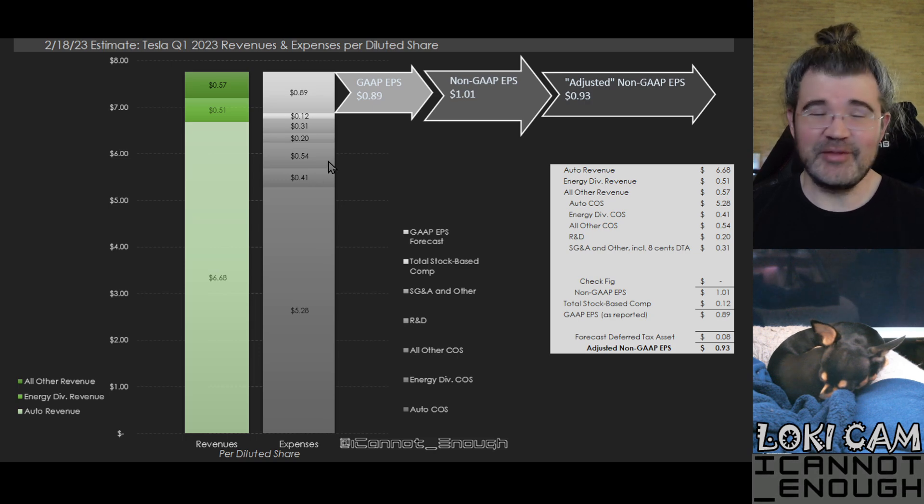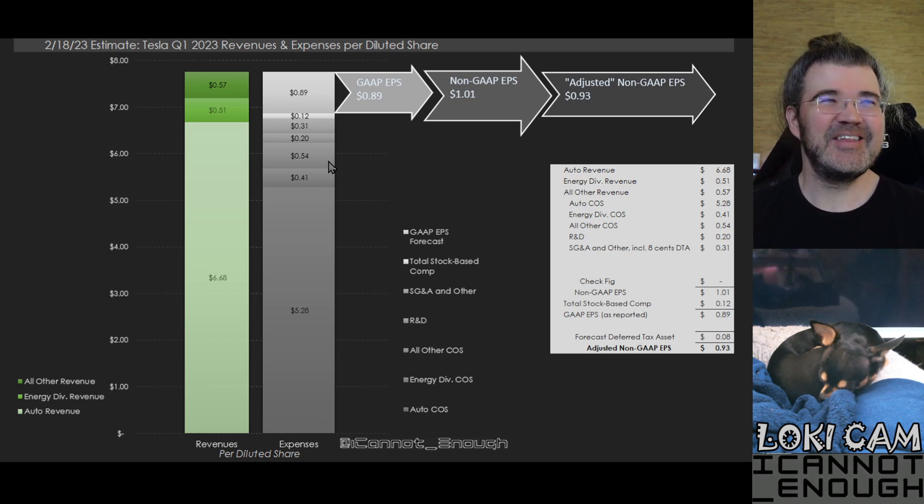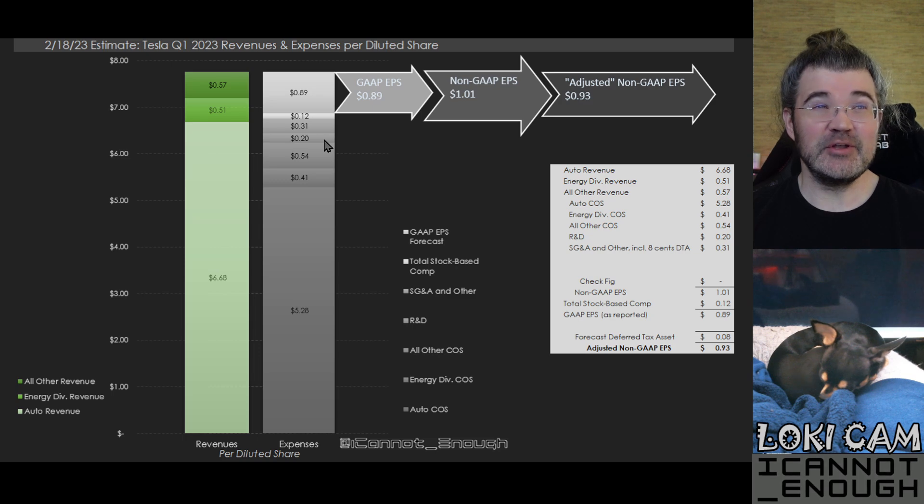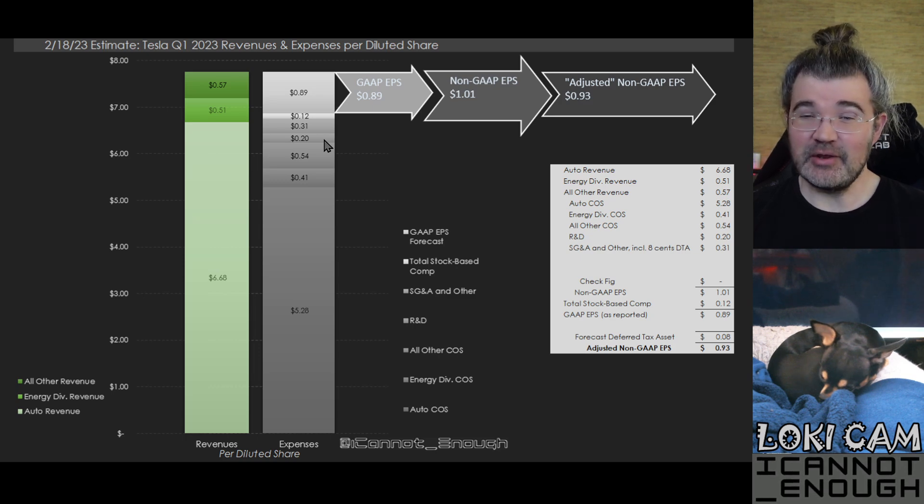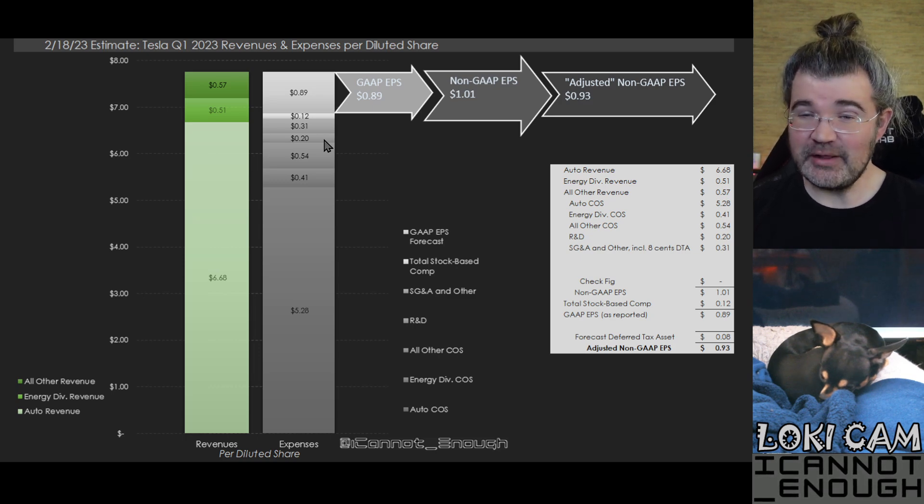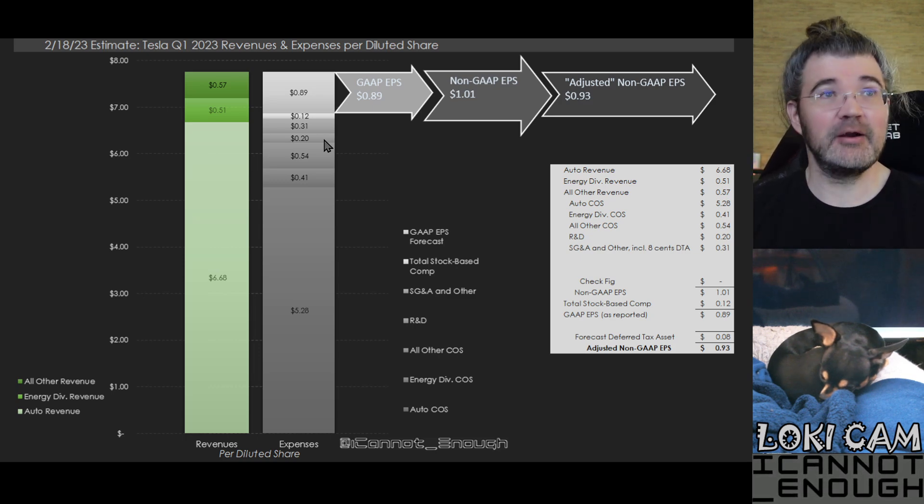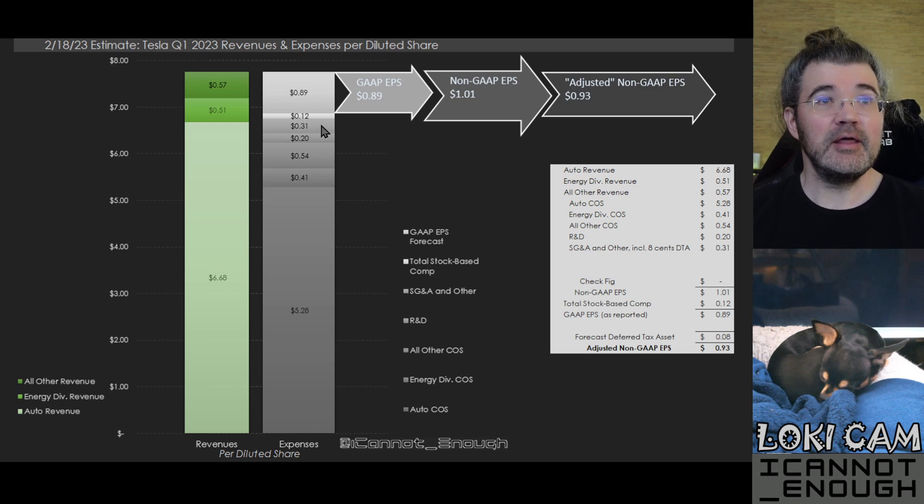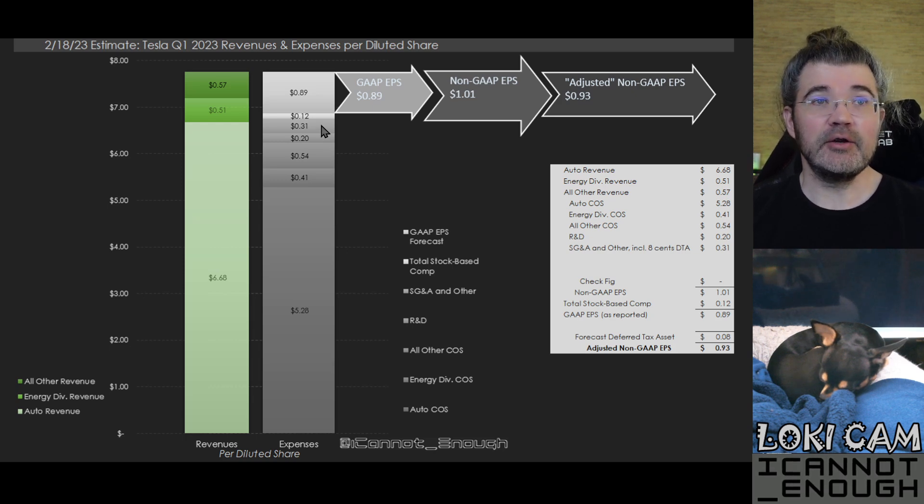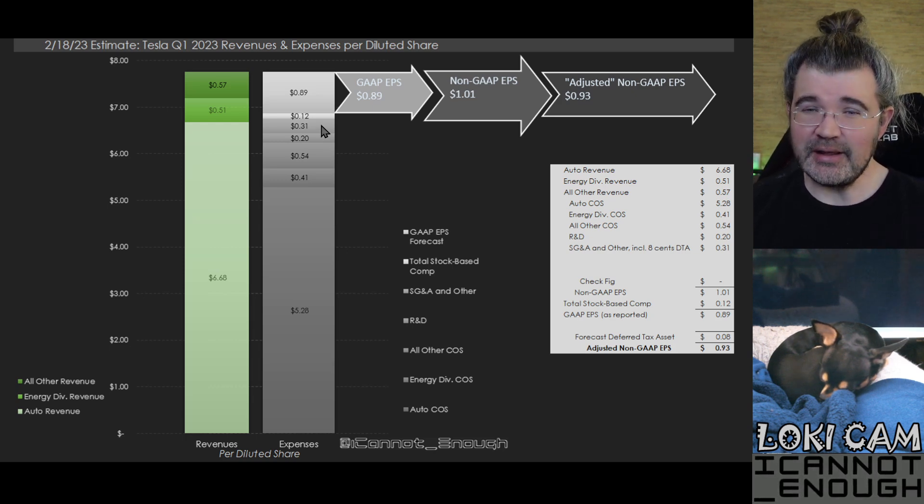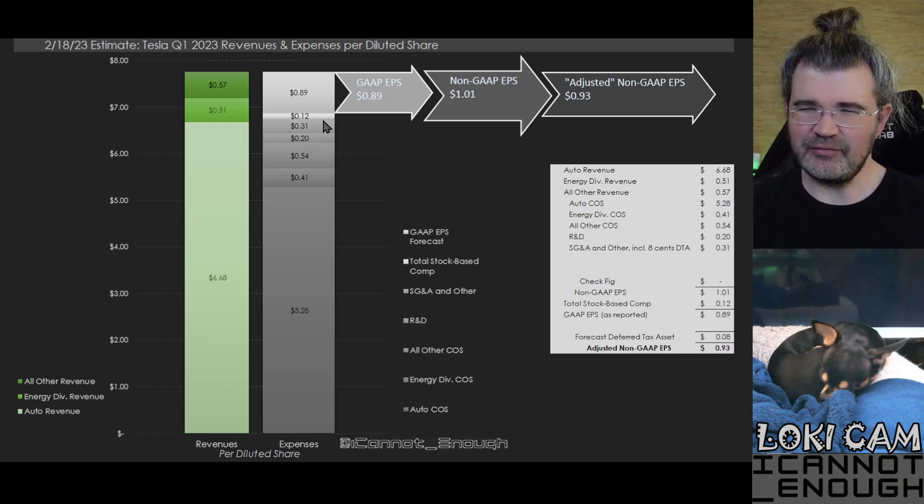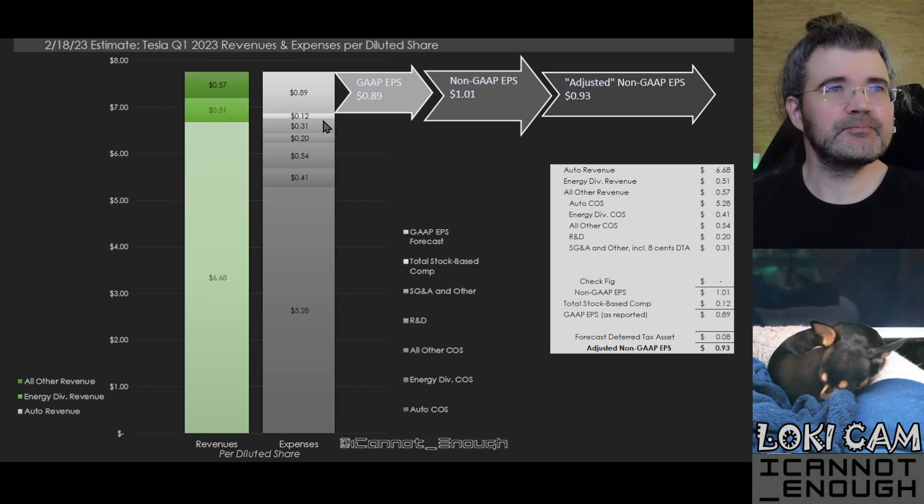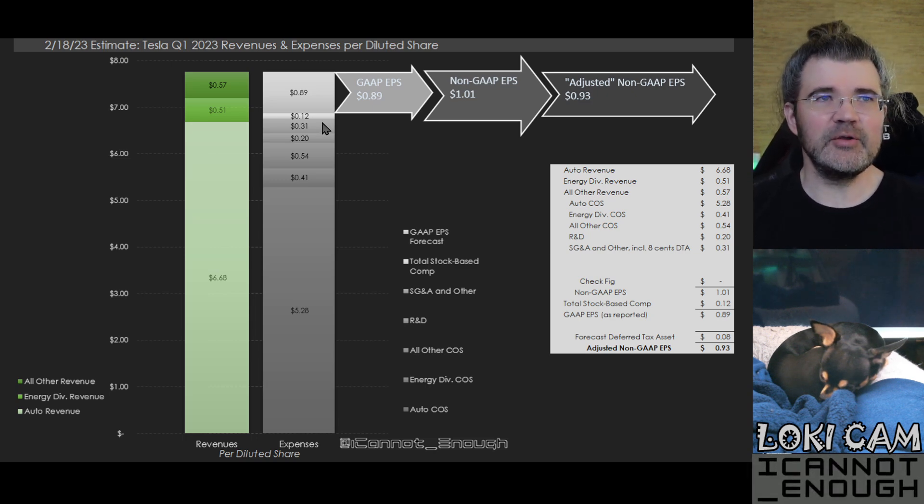So are those the only expenses? No, there's other expenses that Tesla has to pay for. So research and development is going to cost about $0.20 per share, I'm forecasting. And then all other, including SG&A and taxes and stuff, about $0.31.